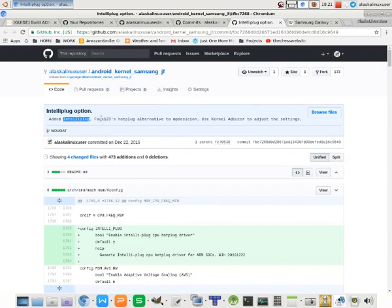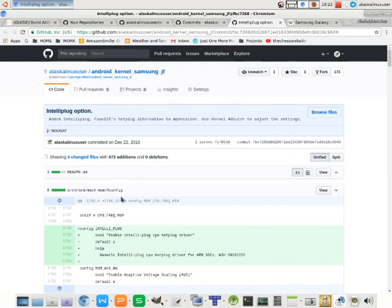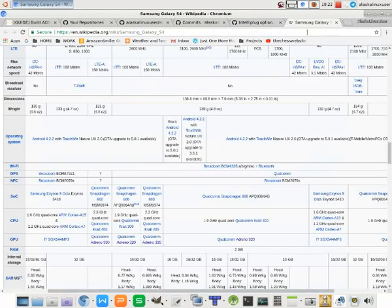So I want to be really clear, Fox123 made this, not me. I want to give credit where credit is due. I just added Fox123's hotplug to the kernel that I was using. It had already been added to the Galaxy S4 kernels by other modders and by Fox123 as well. So I just want to be really clear on that.